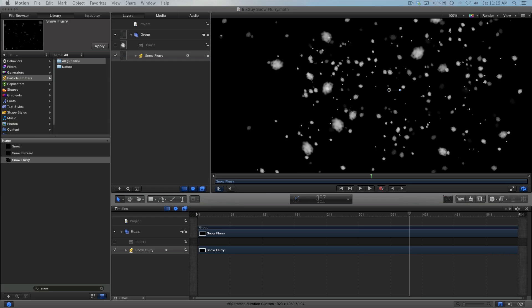But the box within Final Cut that says show or hide the generators browser, you'll go there and then you'll select the place where you placed this. And in my case, it was iRickSky. And then you'll see an effect that says whatever you named it. In my case, I named it iRickSky snow flurry. So what you can then do is just drag that on top of any of your projects or put it in the background, however you want to layer it.